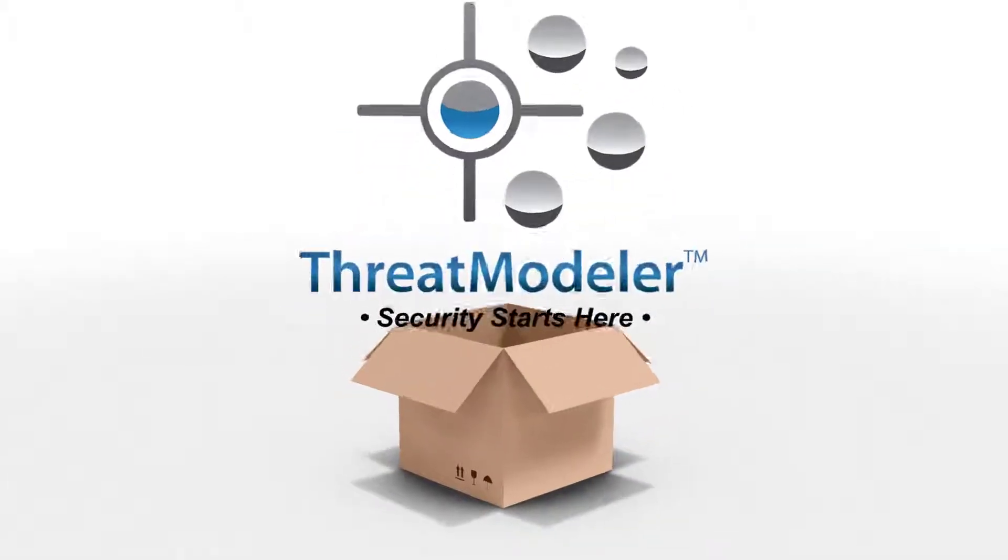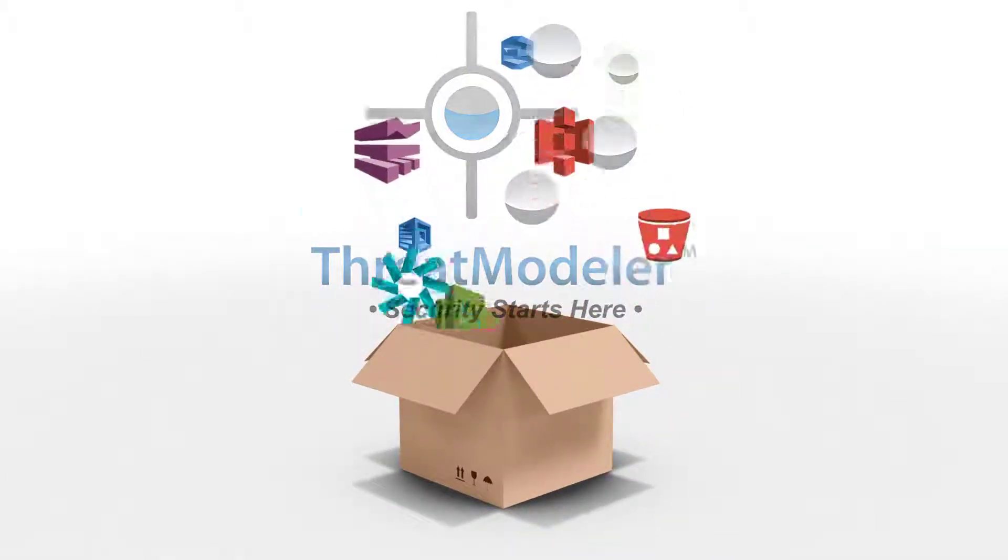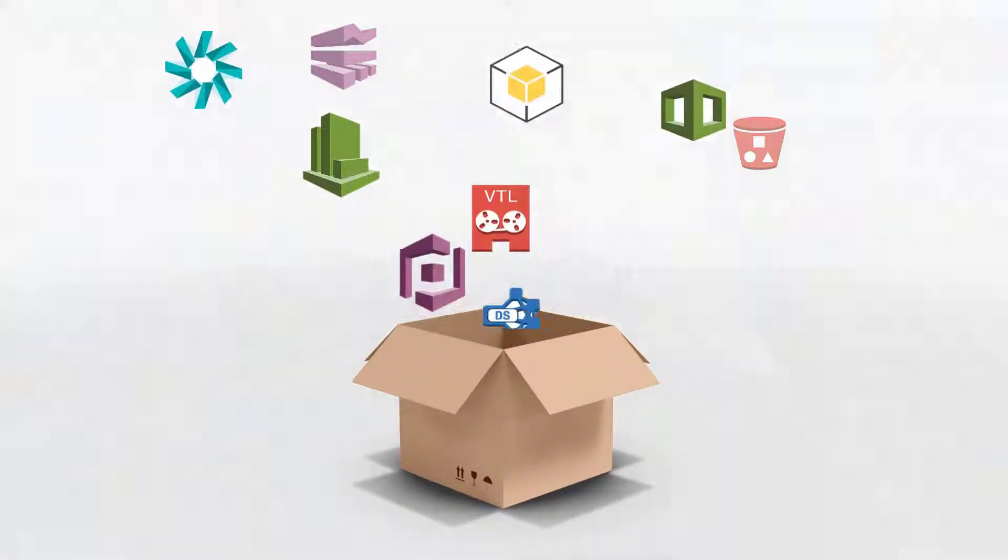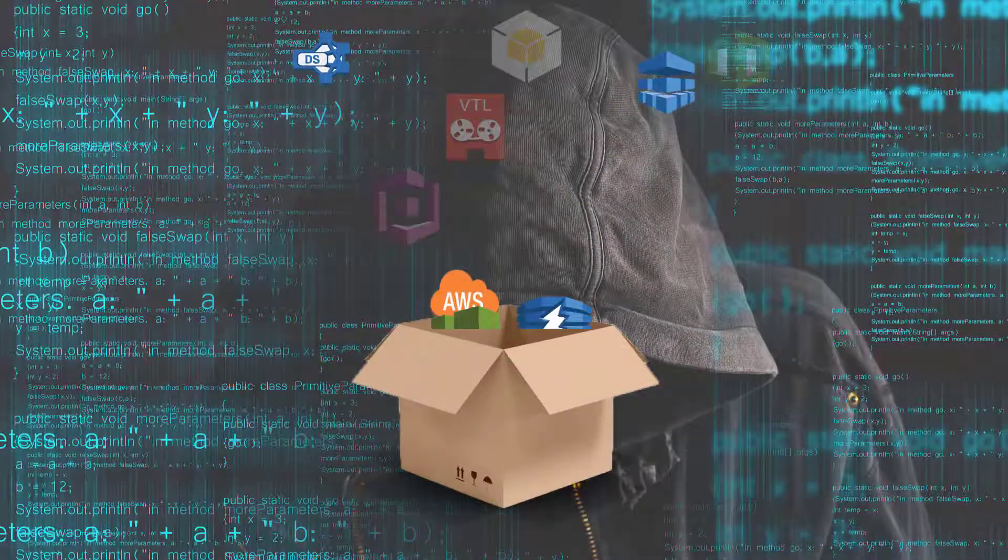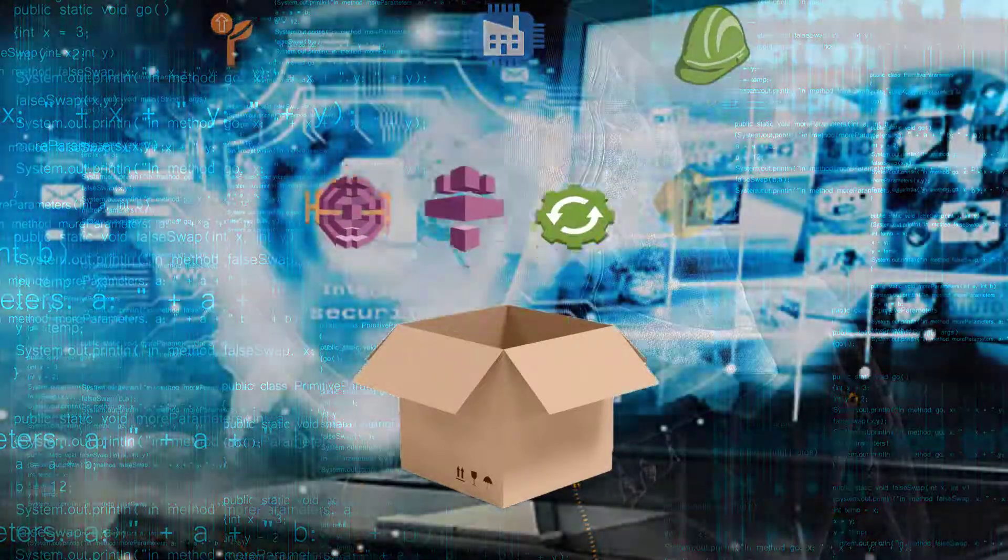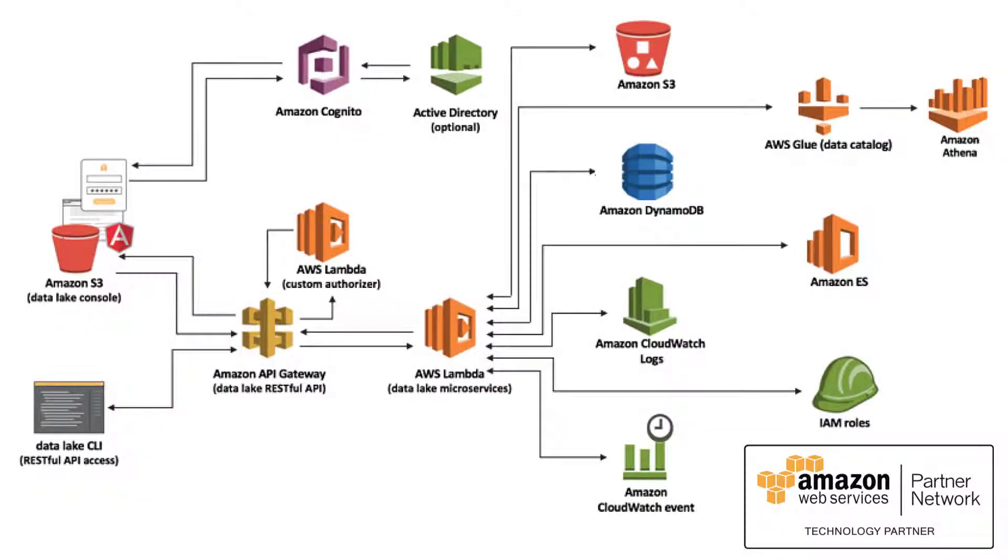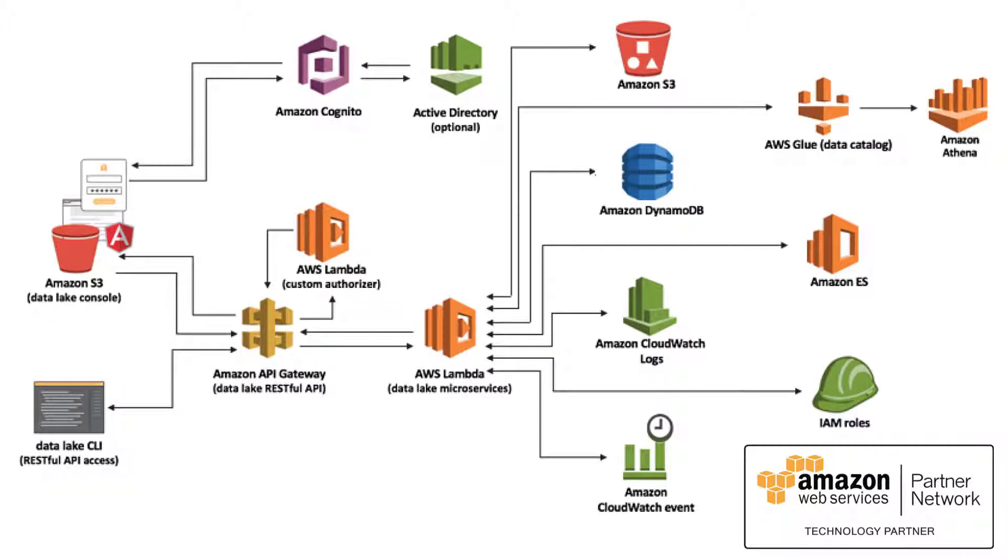Out of the box, ThreatModeler comes with the complete AWS component library with AWS specific threats and security requirements pre-mapped. For this video, we'll create our threat model based on the AWS reference architecture for a data lake platform deployment.